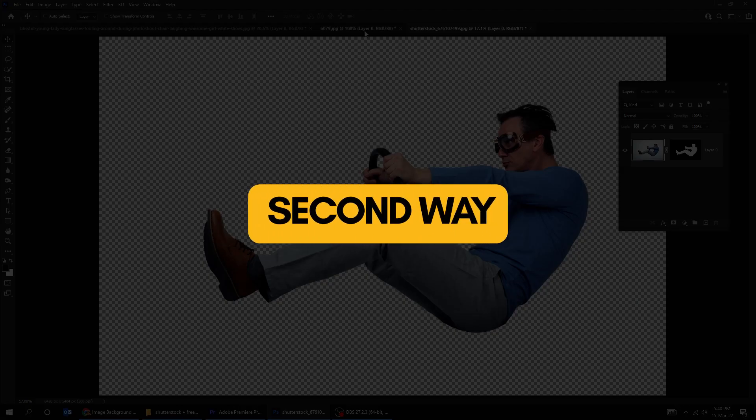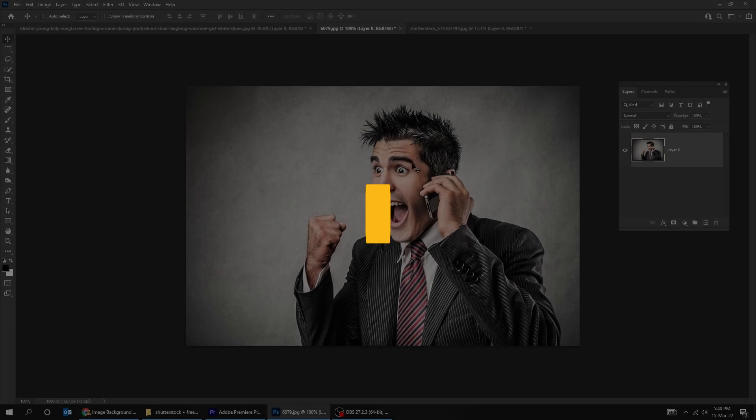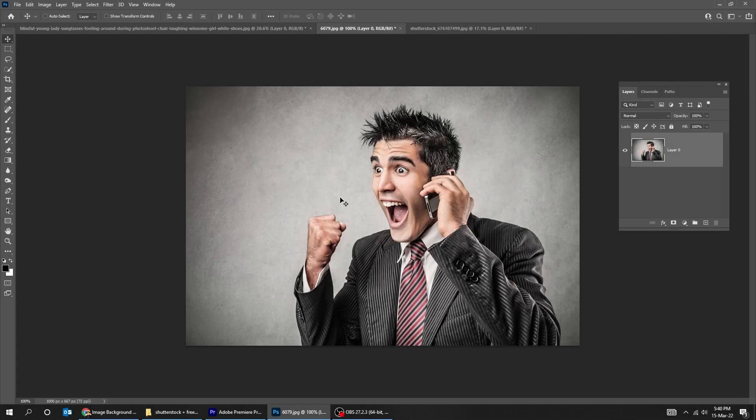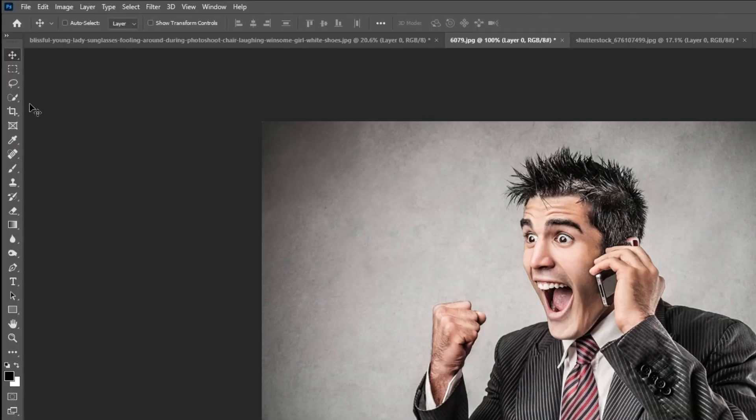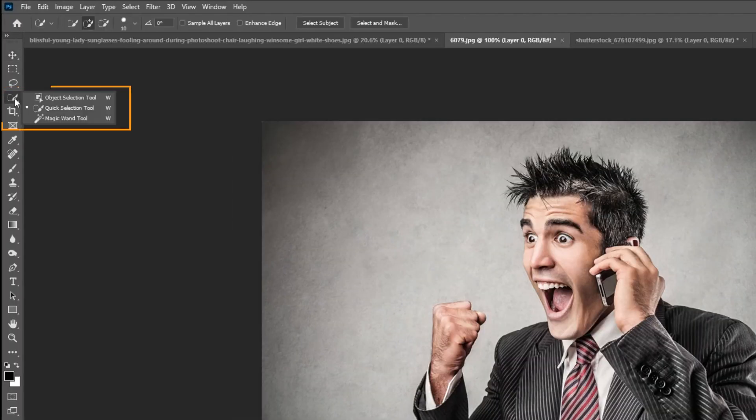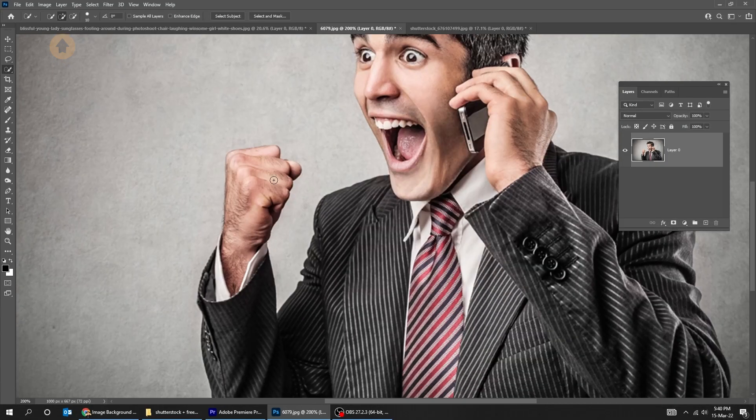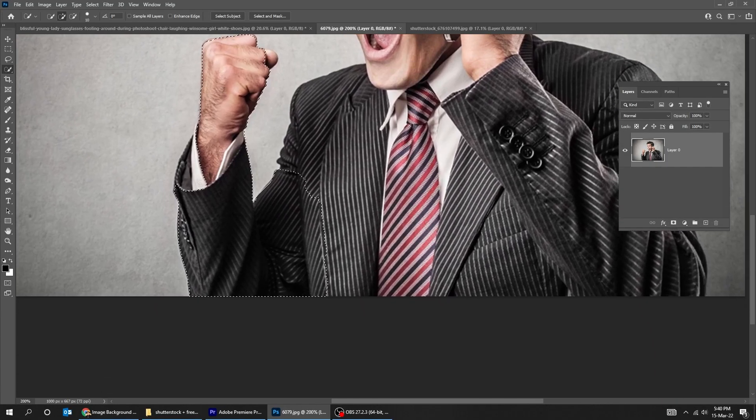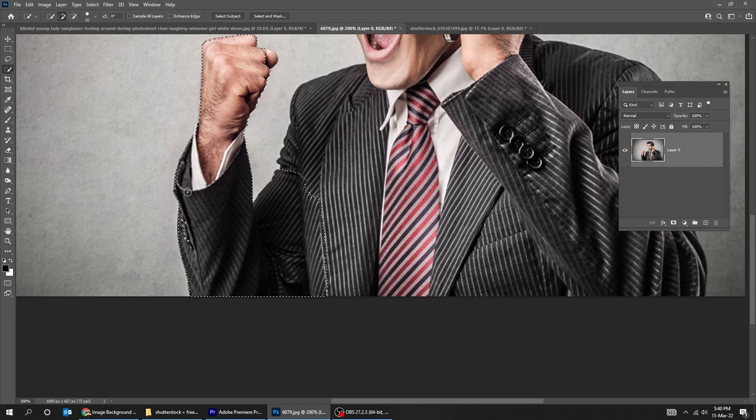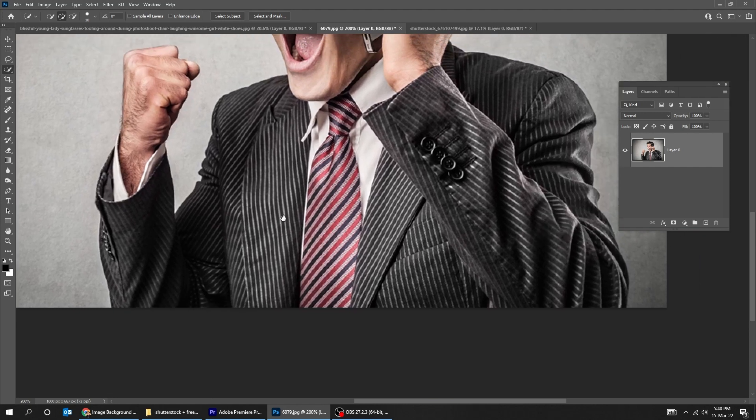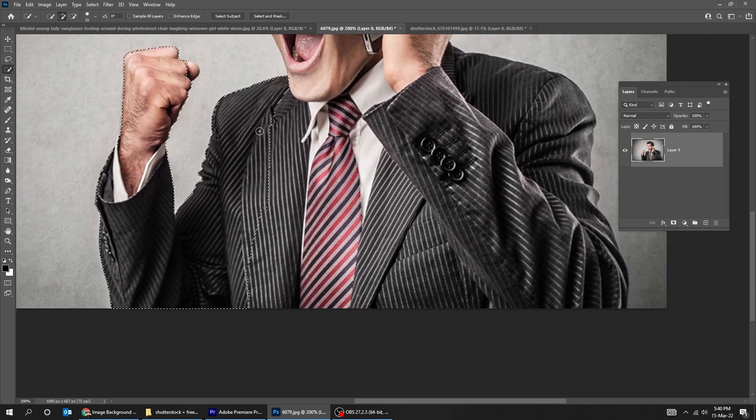Let me show you another way to remove background. Go to tools and choose the quick selection tool. You can adjust the brush size from the top left corner. Start selecting your subject until it is fully selected. Use the Alt key to remove extra parts of the selection.